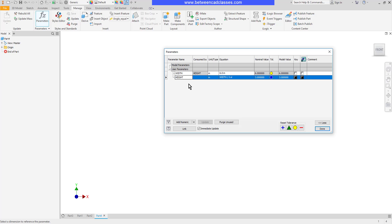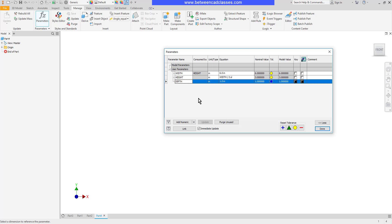And then I'll add one more for the depth of the extrusion. And then let's say that this is going to be equal to the width times one and a half. So 50% larger than the width.